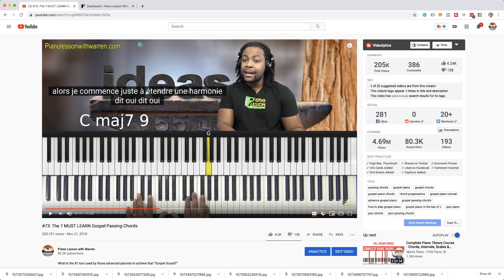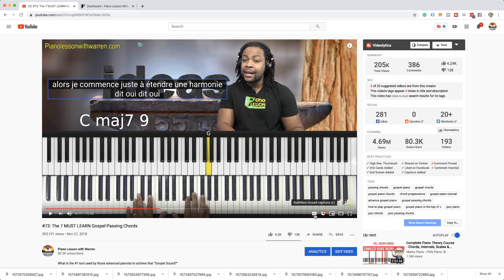But this is a great start for those of you who've been asking about subtitles and closed captions. Go mess around with this and let me know how it goes. I would love to hear your feedback on this new feature YouTube implemented. Thanks.